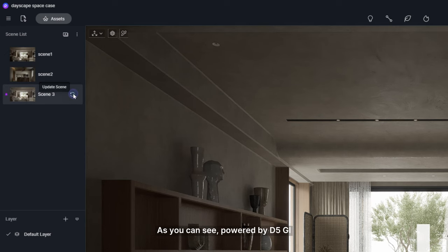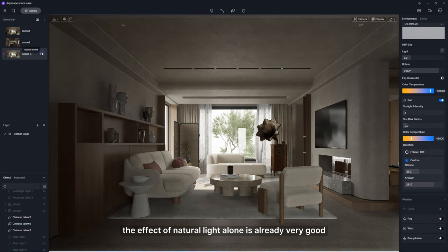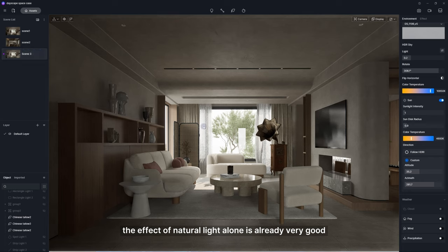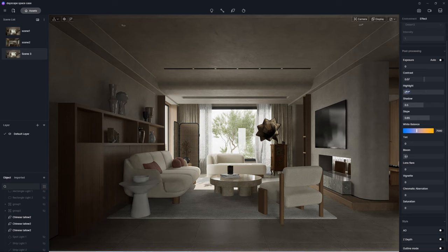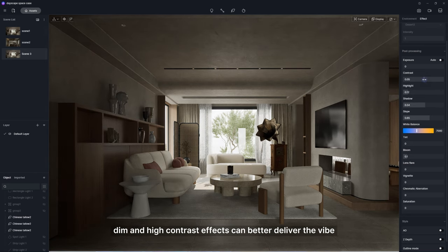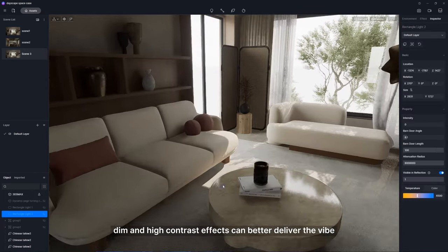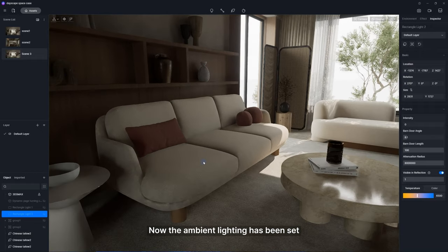As you can see, powered by D5GI, the effect of natural light alone is already very good. For this kind of wabi-sabi style, dim and high contrast effects can better deliver the vibe. Now the ambient lighting has been set.